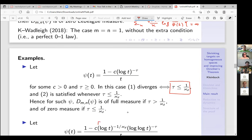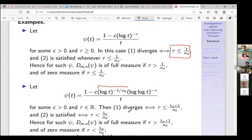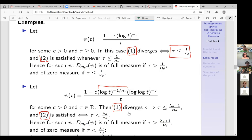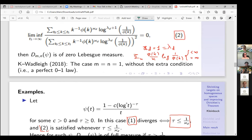If you want to fine-tune this a little bit — keep the critical exponent 1/κ_d but put (log log t)^τ as an additional factor — then the analysis becomes trickier. Divergence is equivalent to τ < λ_d + 1/κ_d. Sometimes we get condition two and sometimes we don't, so we can only prove that one condition guarantees full measure and the other guarantees zero measure.